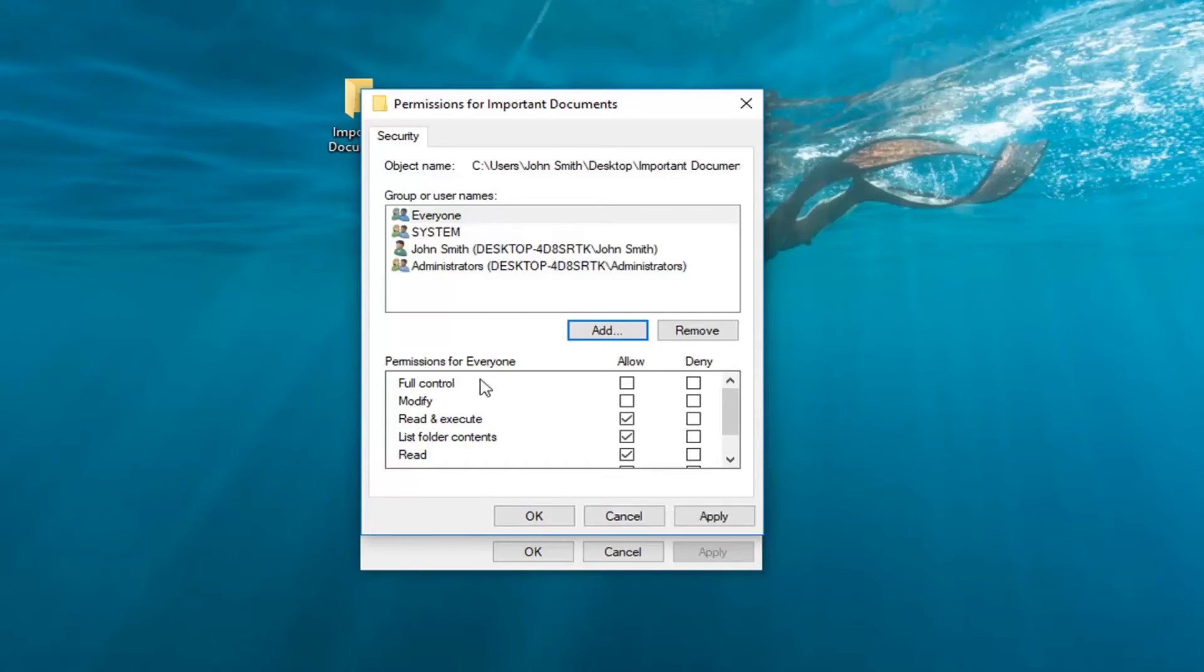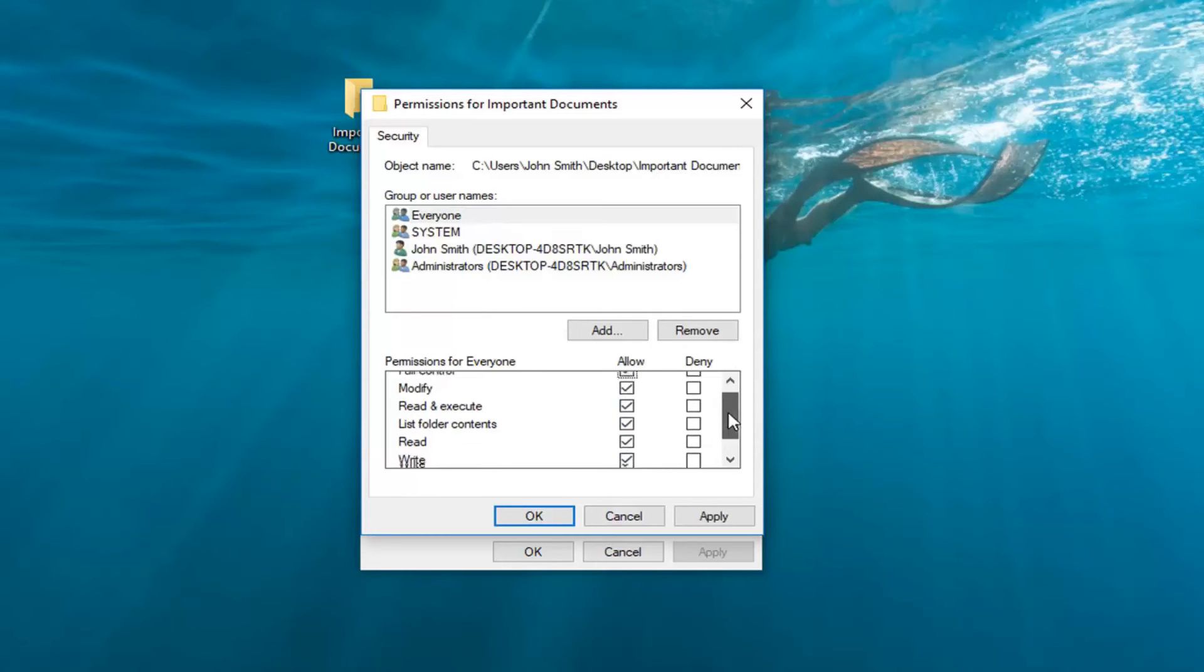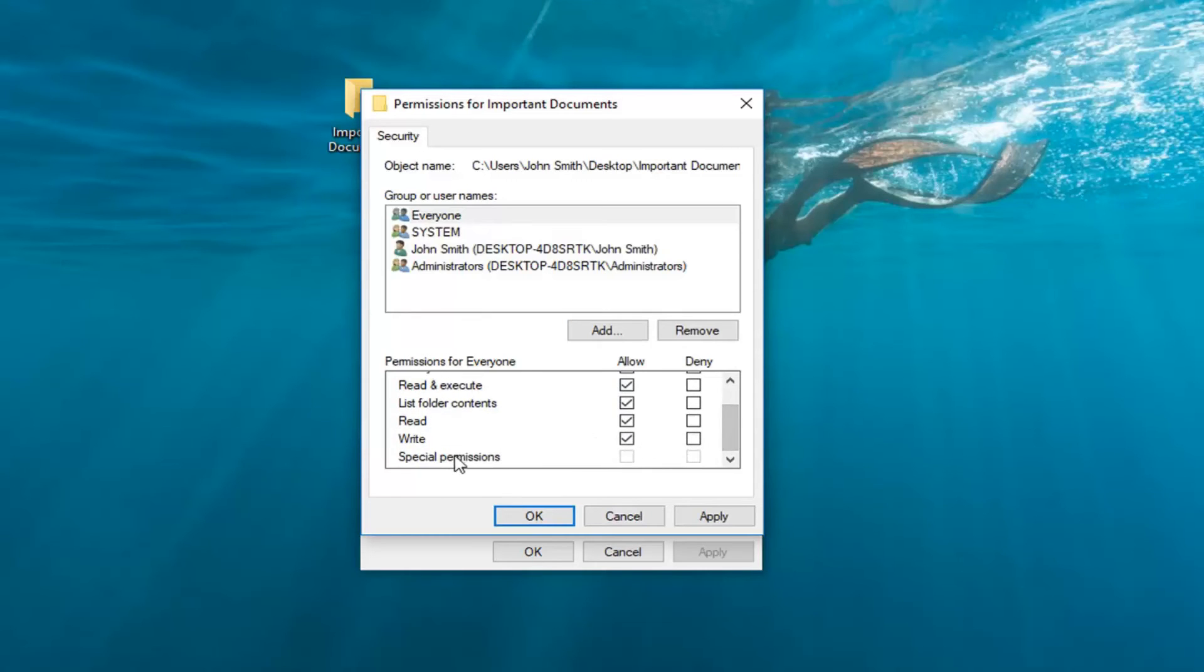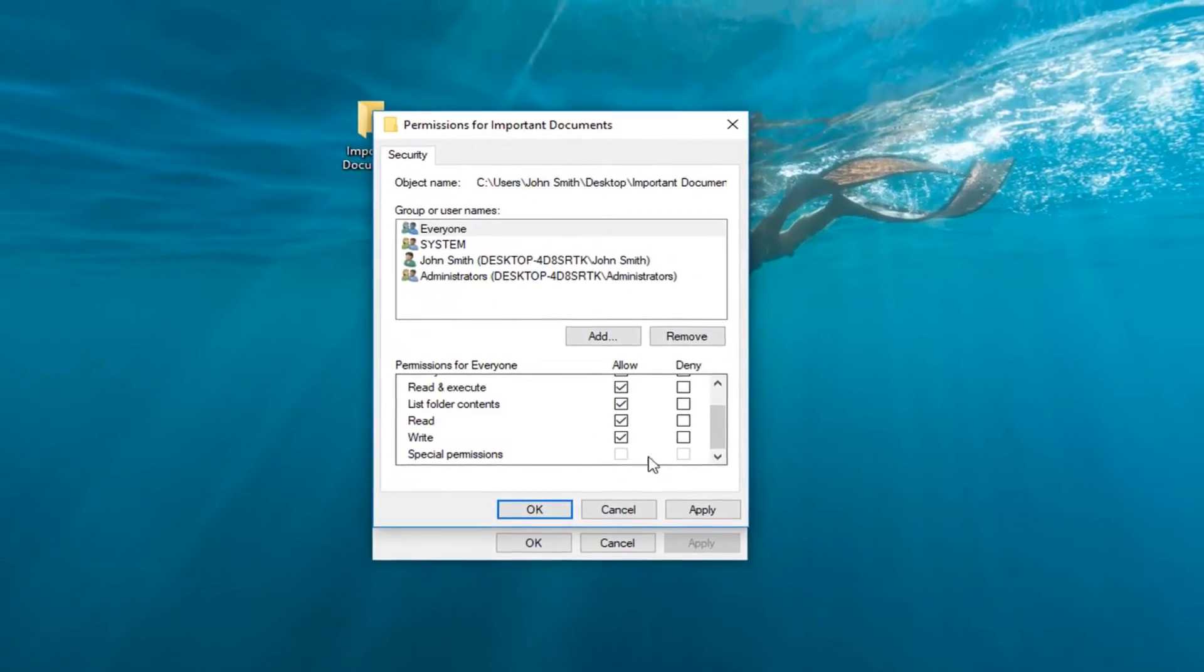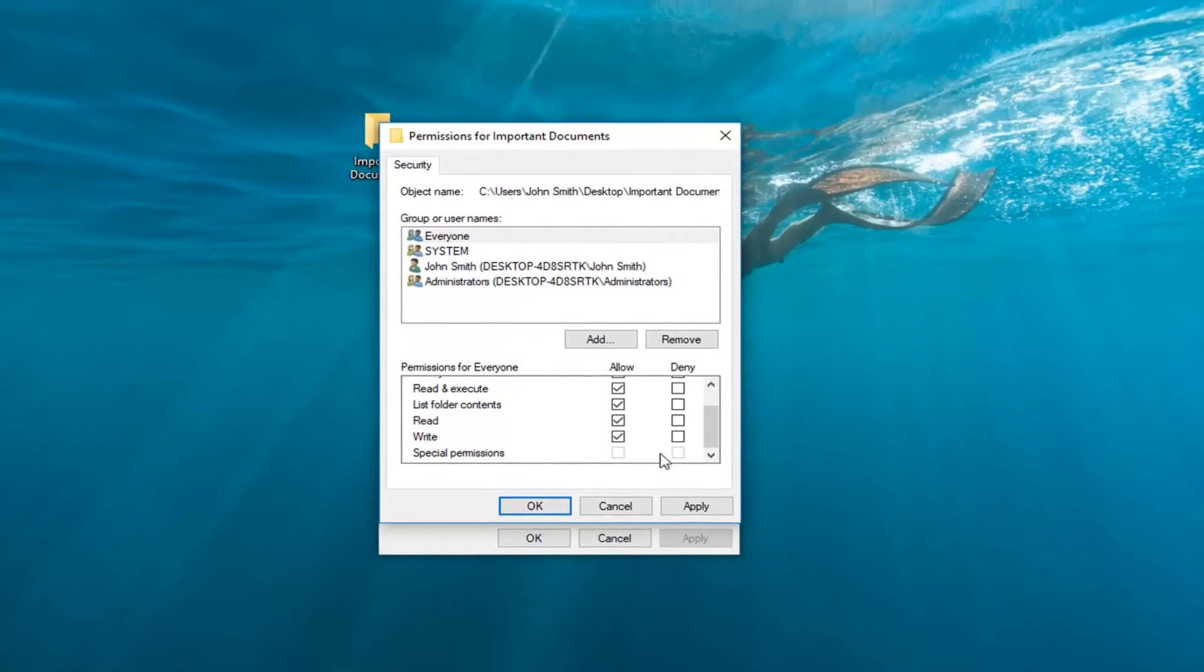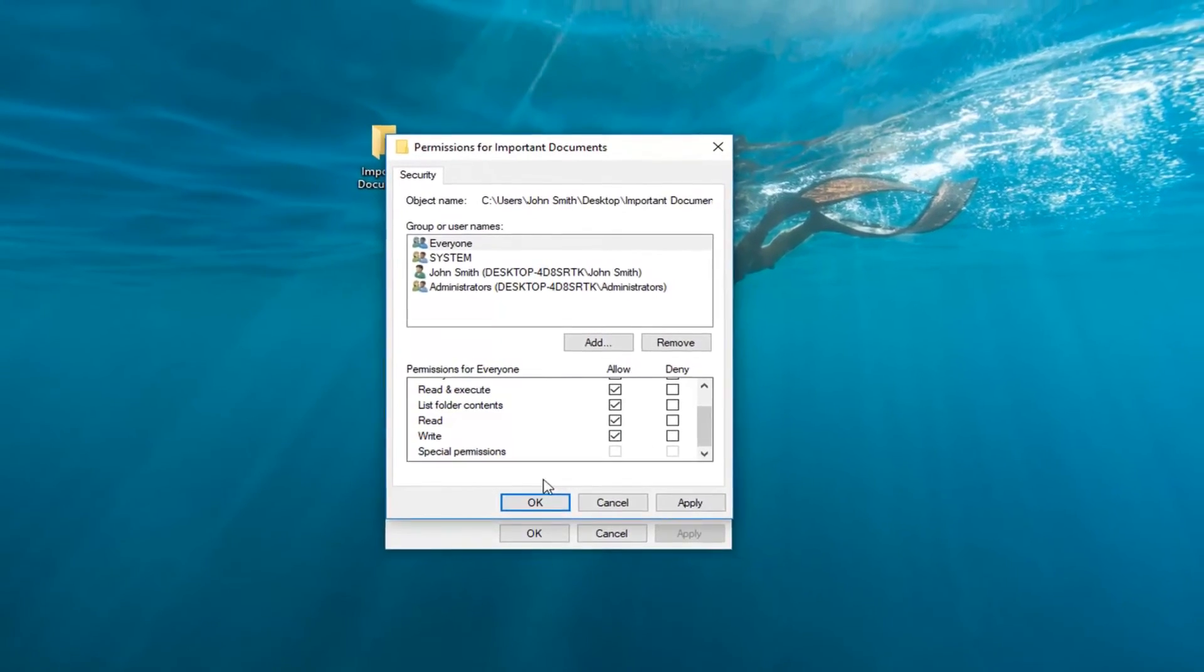Now where it says Full Control, you want to check mark inside the box right underneath Allow. This will select all the items underneath here except for Special Permissions, which is grayed out by default. You do not need to worry about this one.